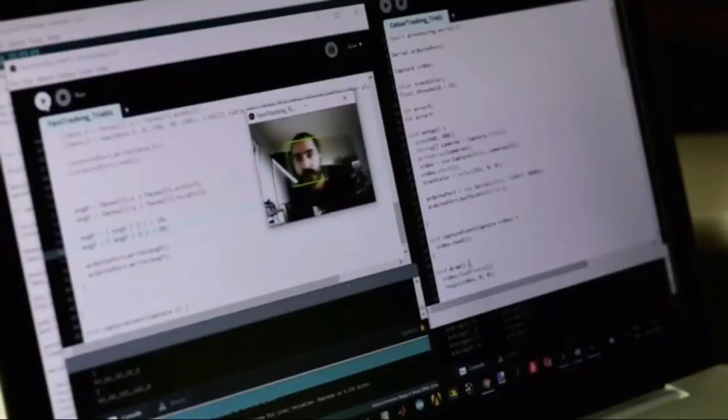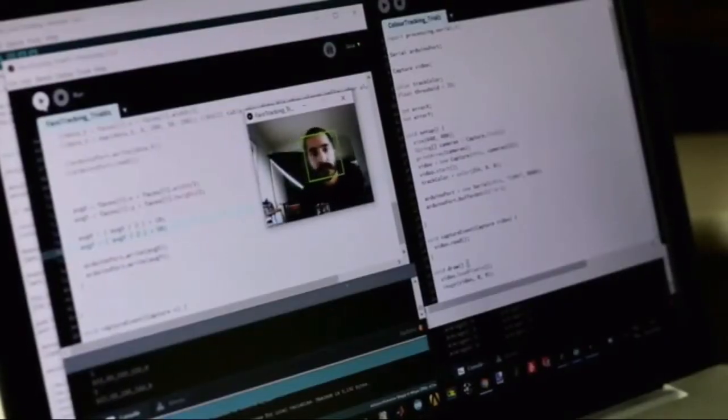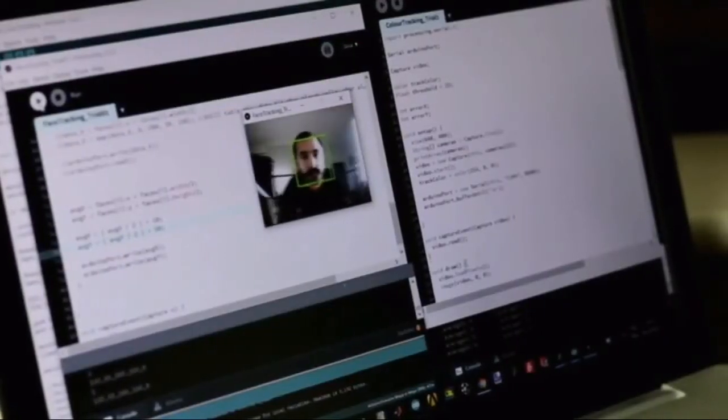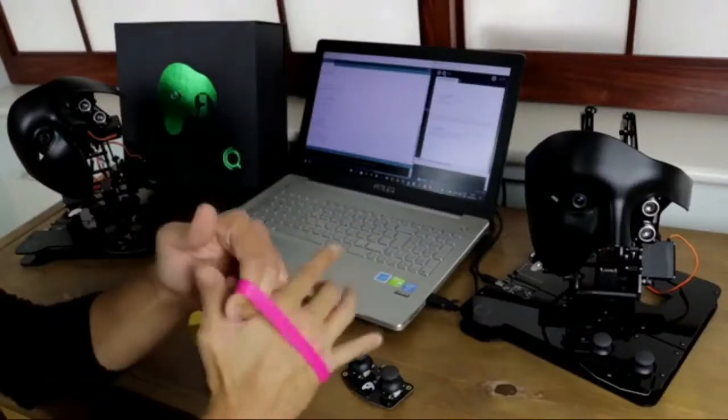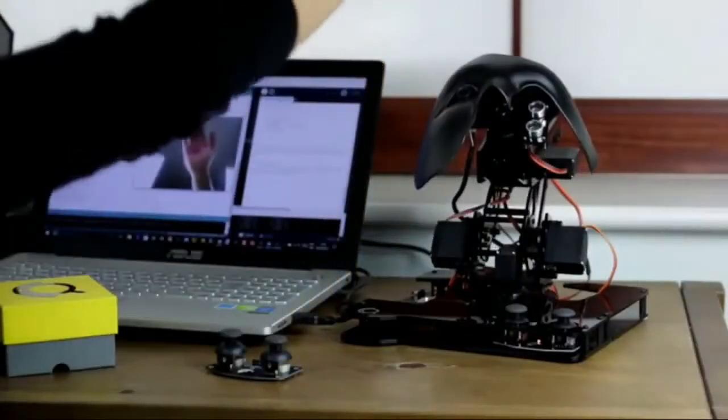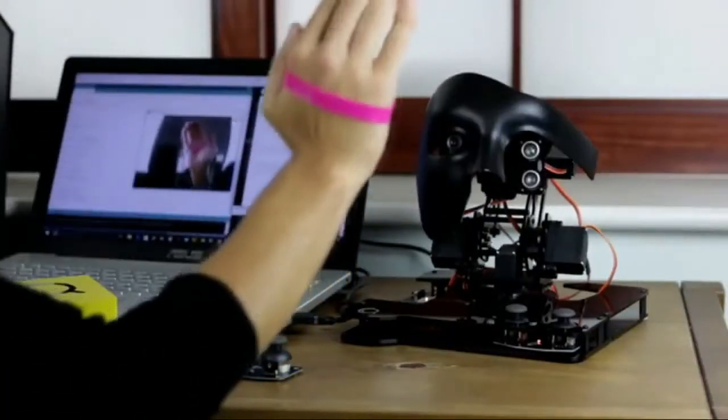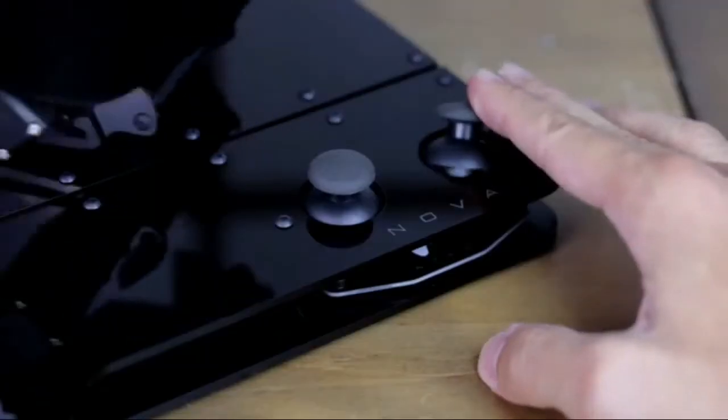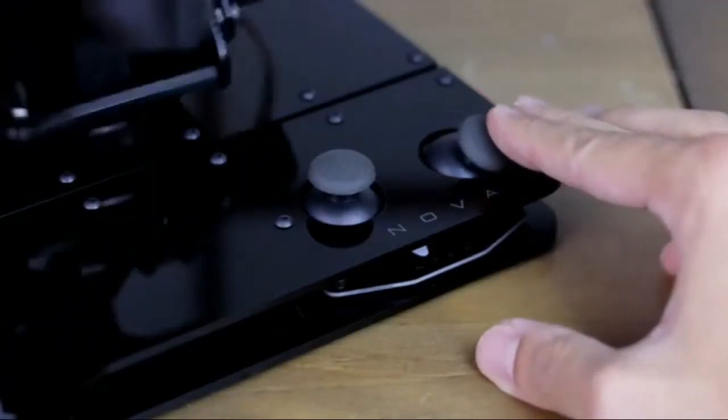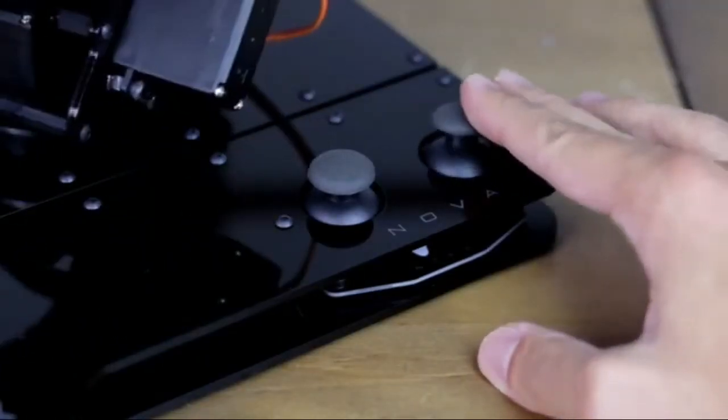Nova can recognize and track faces, identify colors, measure distances, and move accordingly in five different axes, or it can simply be controlled with the joysticks in the kit.